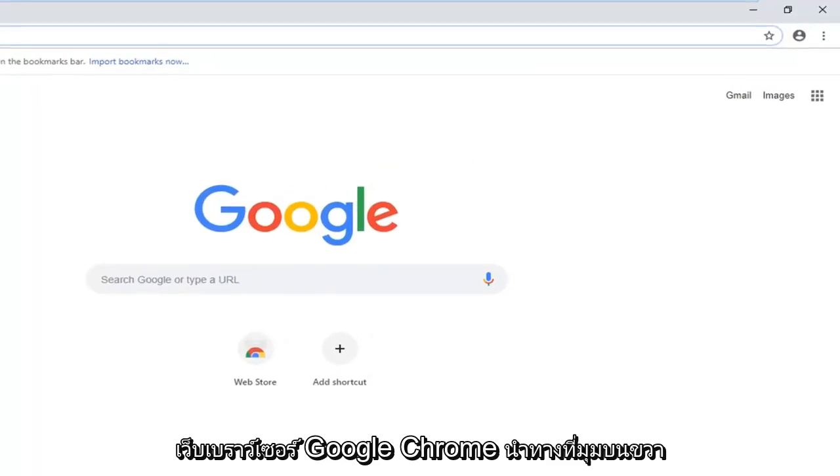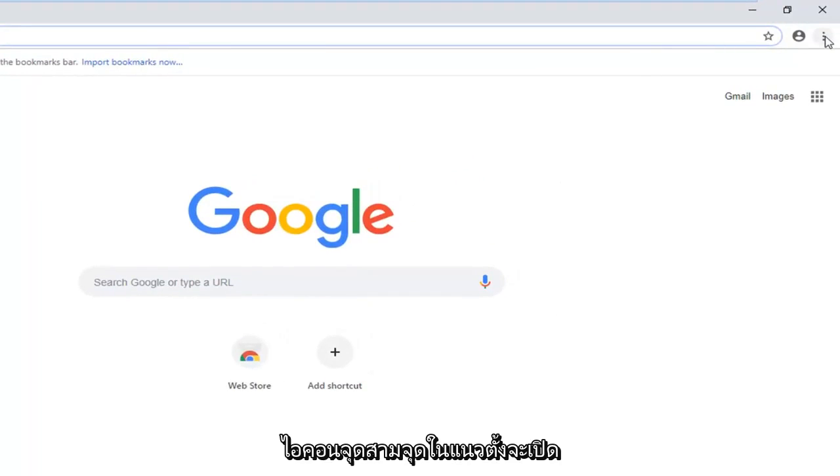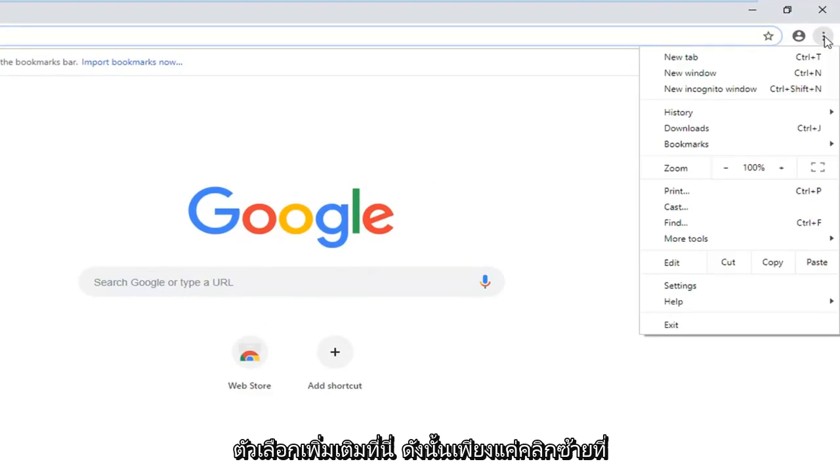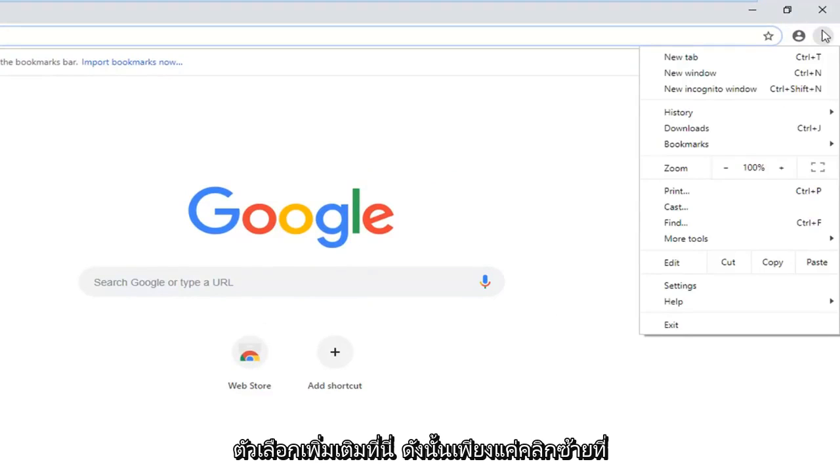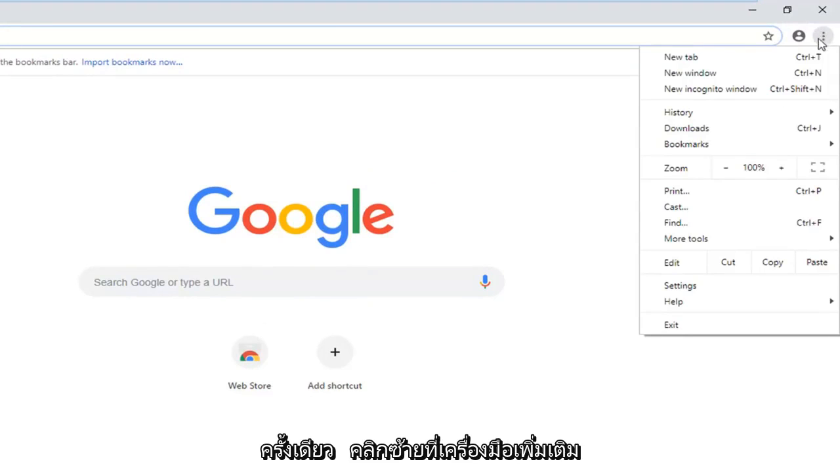Navigate over to the top right corner and left click on the three vertical dotted icons. It should open up additional options here. So just left click on that one time.